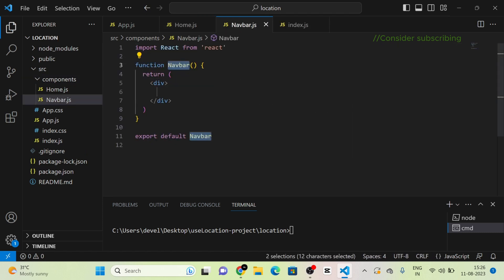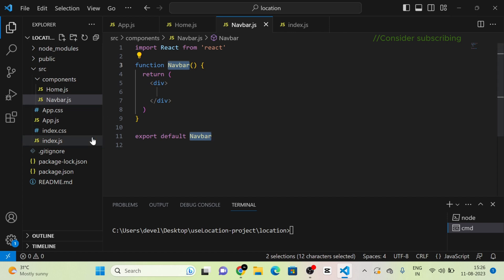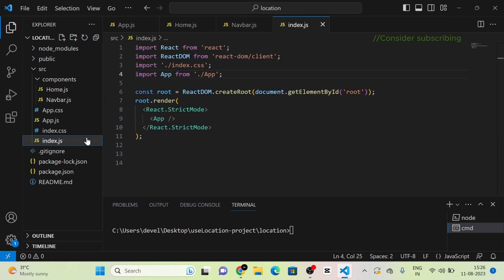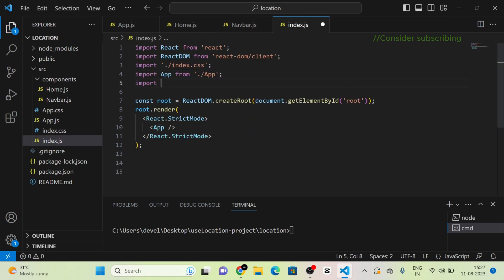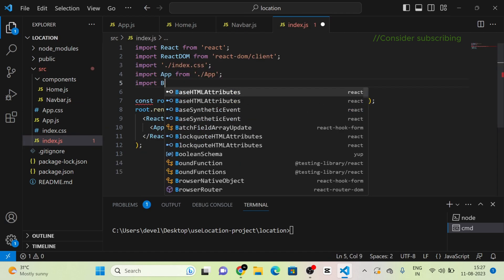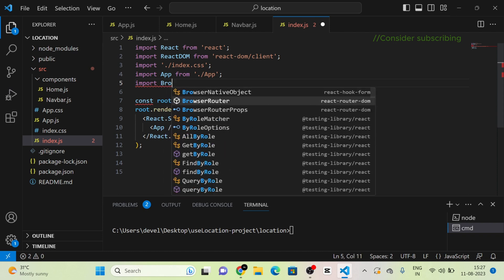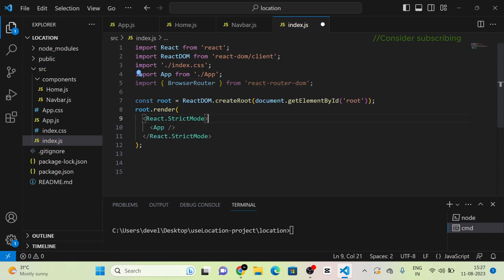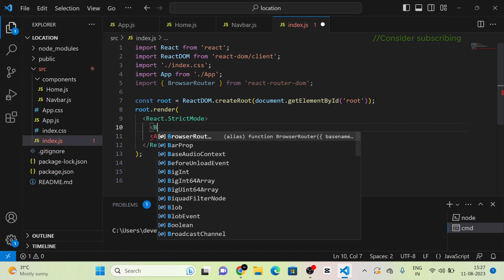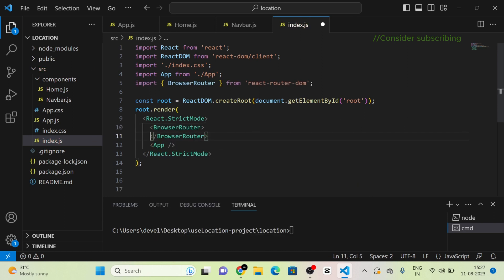Next, I am going to implement React Router DOM into our project. For that, I am going to index.js and I am going to import BrowserRouter from React Router DOM, and I am going to wrap the App component inside the BrowserRouter.